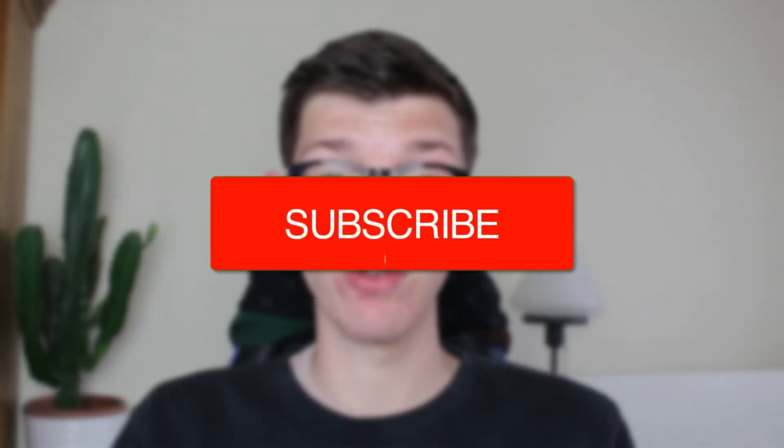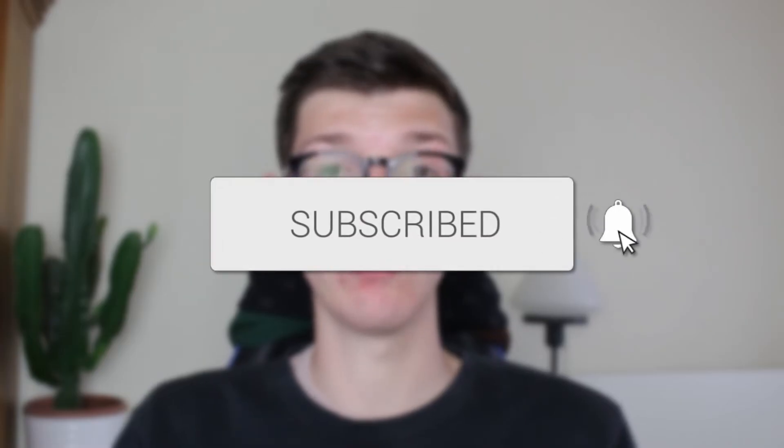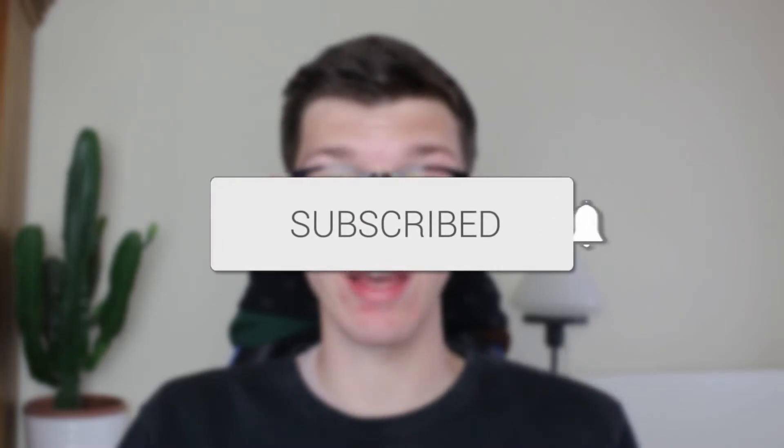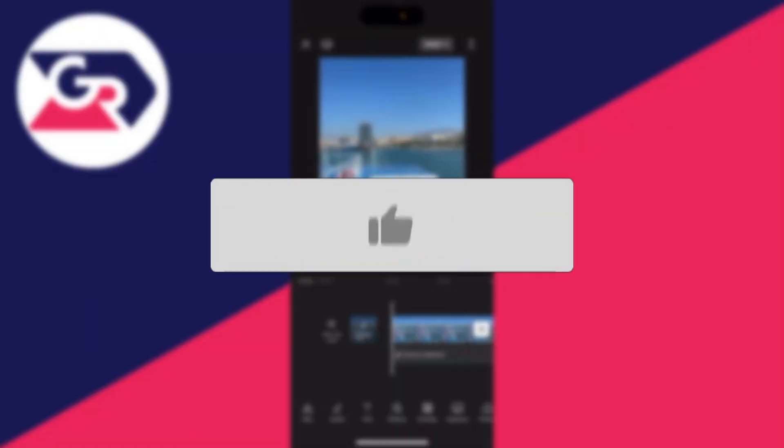We'll guide you through how to add a border to a video in CapCut. If you find this useful, consider subscribing and liking the video.